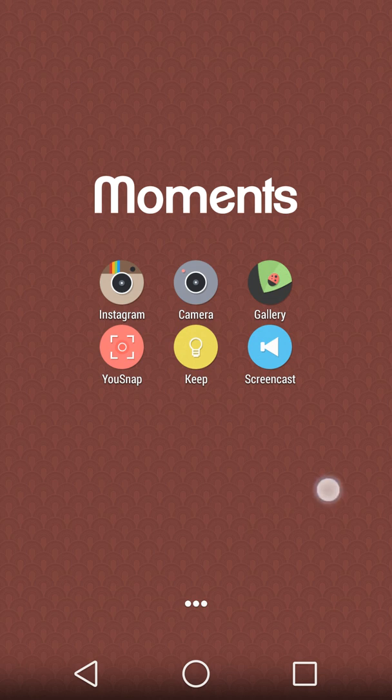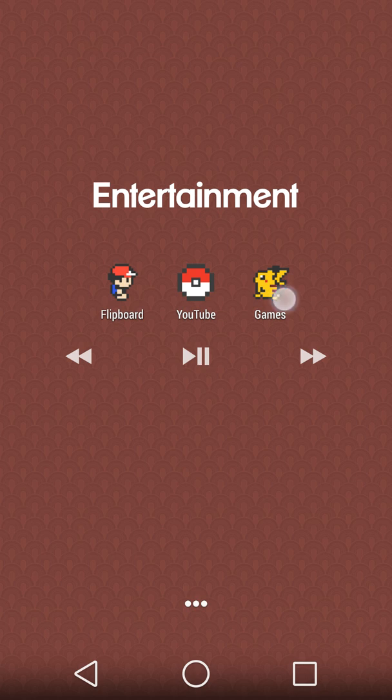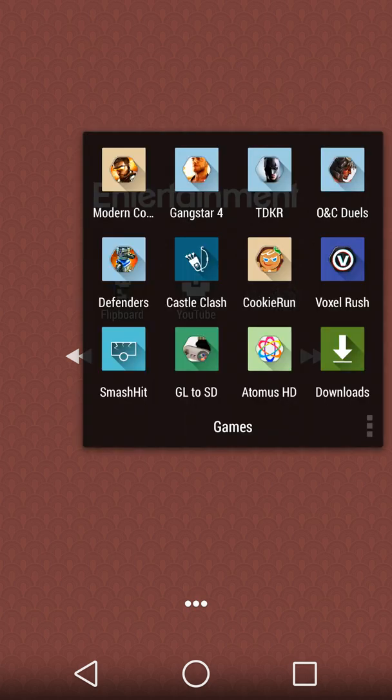And those are the games I currently play.